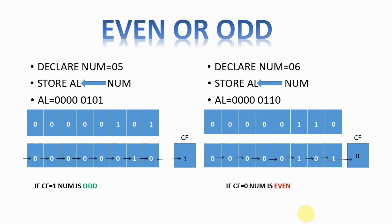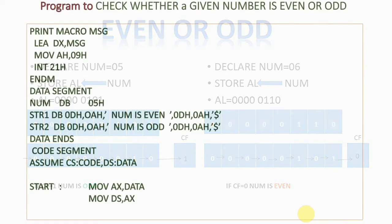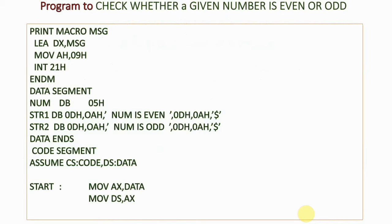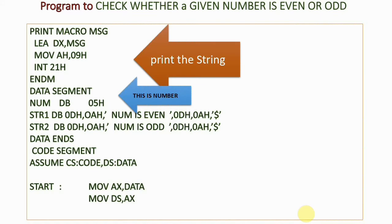Let's move on to the program. For this program, I'm using a macro for printing whether my number is even or odd. To print a string on screen, we use the logic: move 09 into AH and call interrupt 21h, taking the address of the message into DX. In the data segment, I've taken my number as 05.